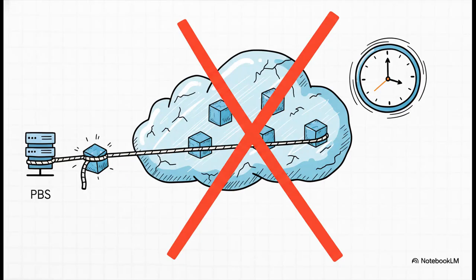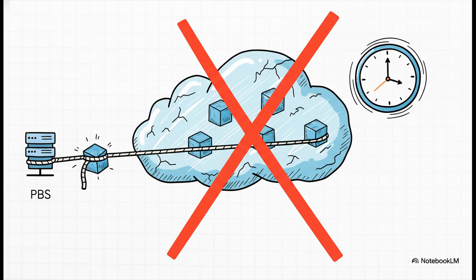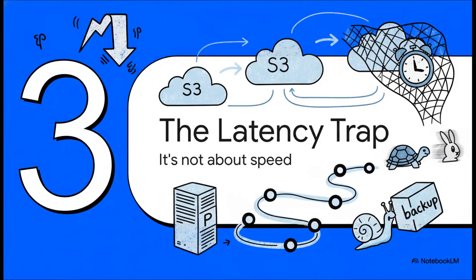So the natural next thought is, okay, well, I'll just use the super cheap archive tiers like Glacier. The problem is, those services are designed for delayed retrieval. We're talking hours, sometimes even days to get your files. Proxmox Backup Server simply cannot function like that. It needs immediate access to its data for all sorts of background tasks. It's a non-starter.